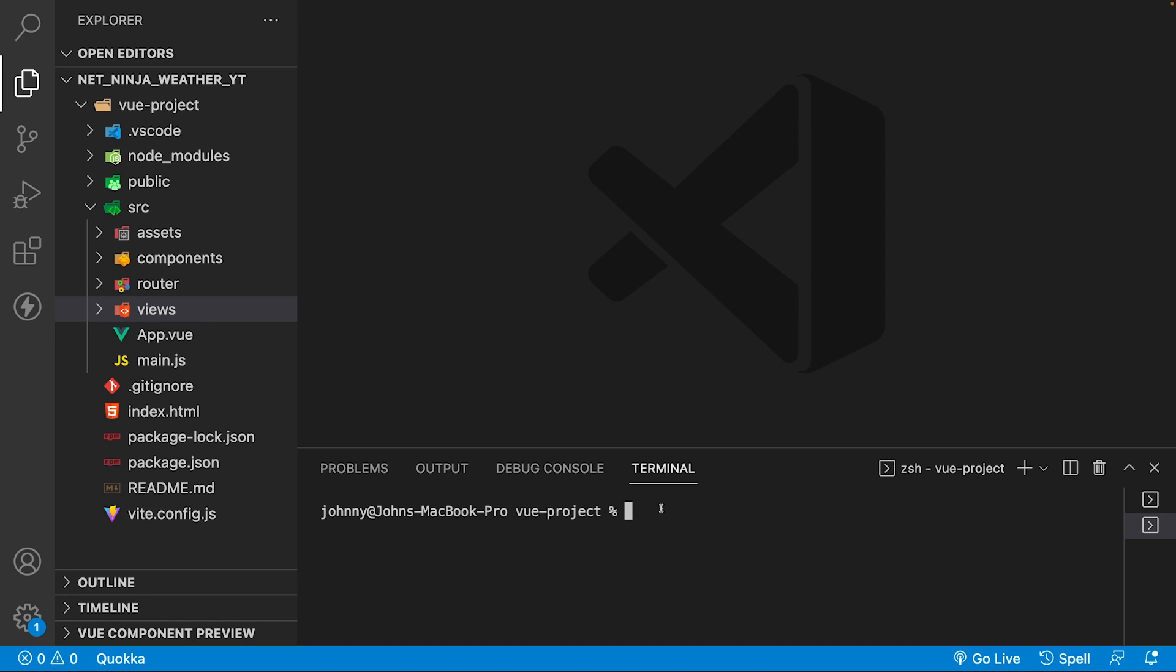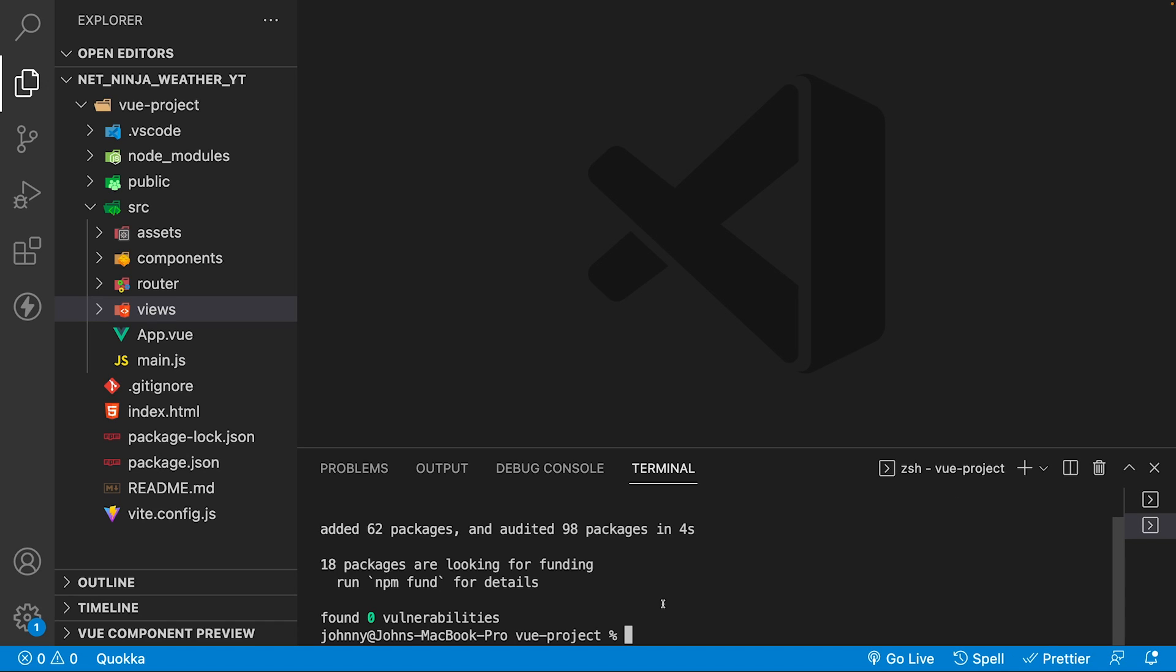Within the terminal for VS Code, ensuring that we're in our Vue project folder, we want to run the command npm install, and then we're going to pass a d flag to install this as a dev dependency. We're going to install the following packages: Tailwind CSS, Post CSS, and Auto Prefixer.